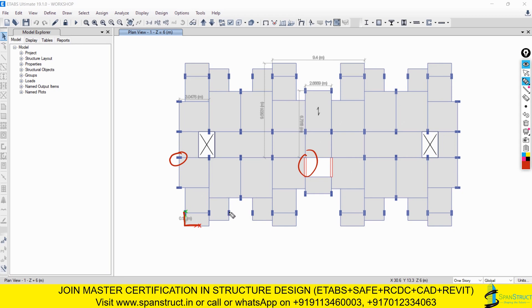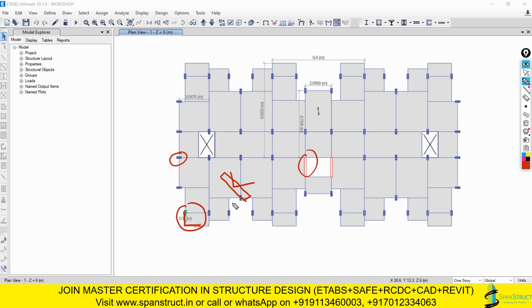We can clearly see that the lateral load resisting systems like columns and shear walls are oriented along the global axis only. But if we have an inclined shear wall, it is not oriented along that axis - its axis will be in a different direction. When an element is not oriented along the global axis, we call it non-orthogonal; if it is oriented along the axis, it is orthogonal.